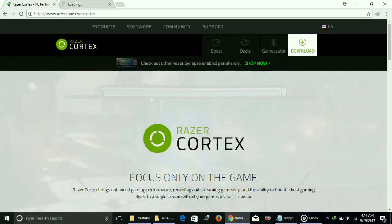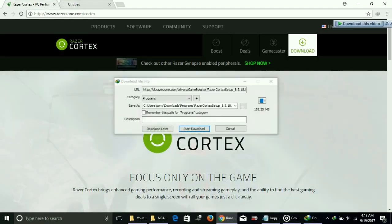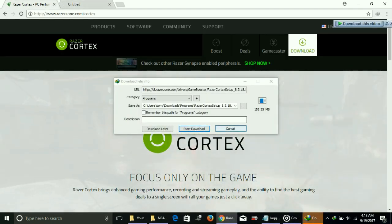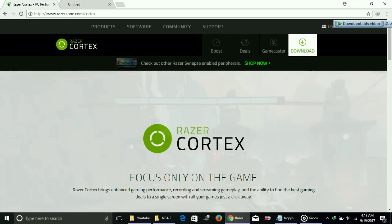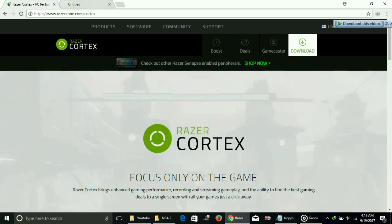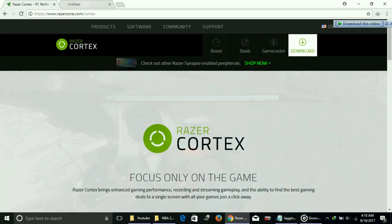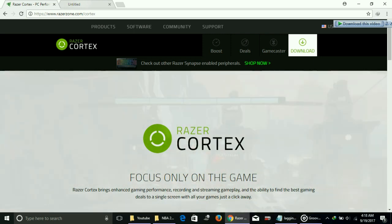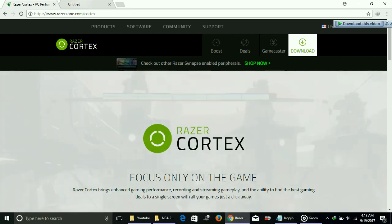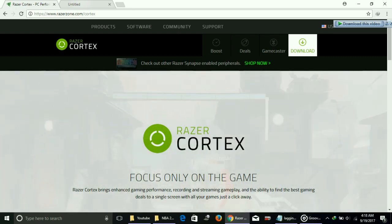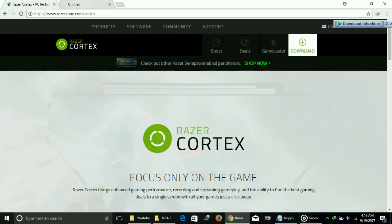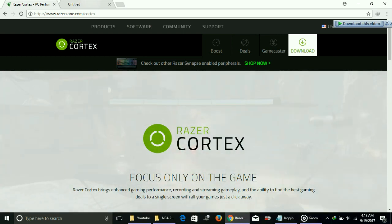Once you click on it, your download will be started. I'll not be downloading it as I've already downloaded it. Once you download it, just check my other video in which I have explained how to set up Razer Cortex Game Booster. It's a detailed video with a complete setup guide. You can check that video out; the link of that video will also be in the description.